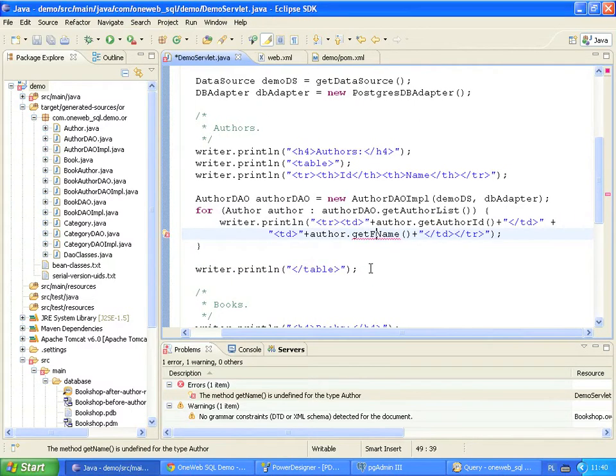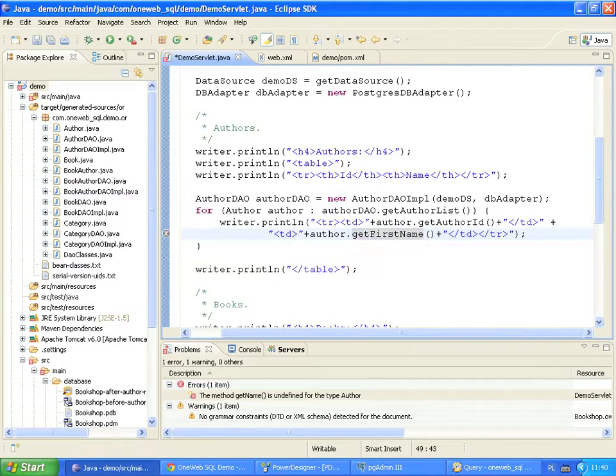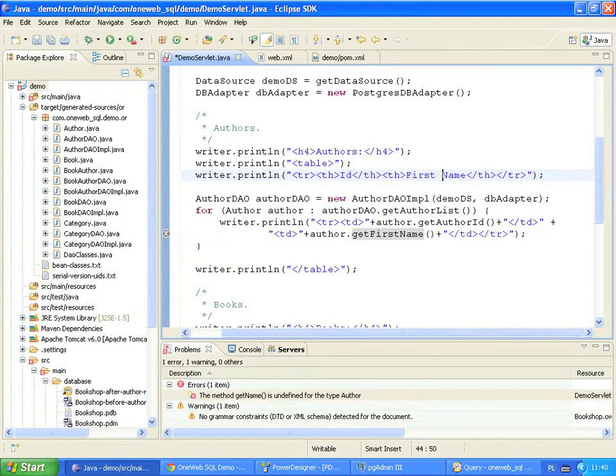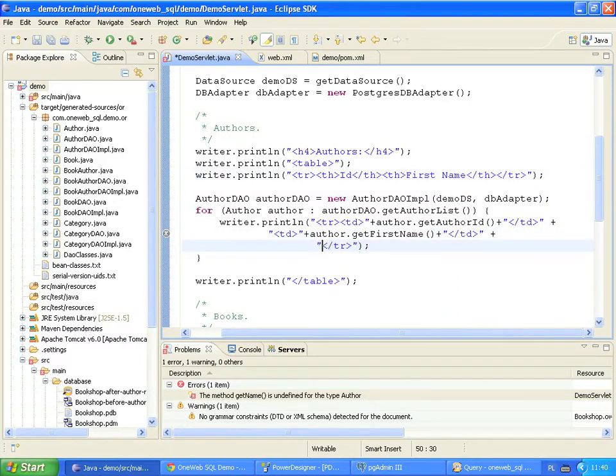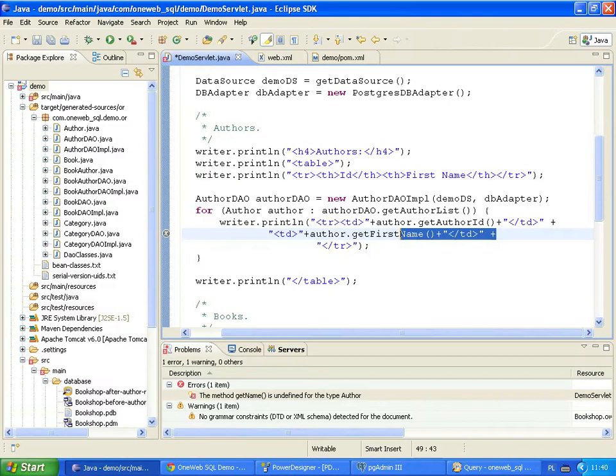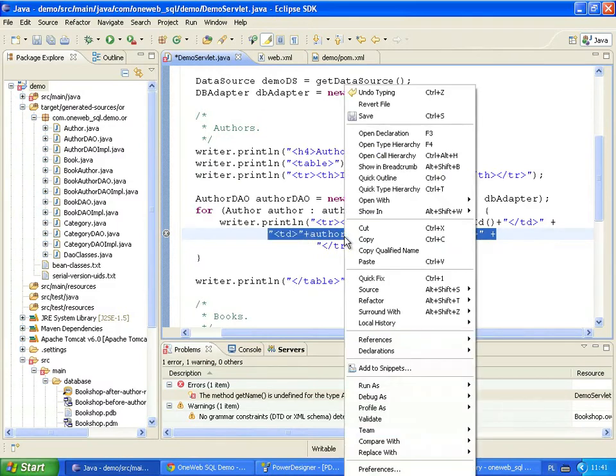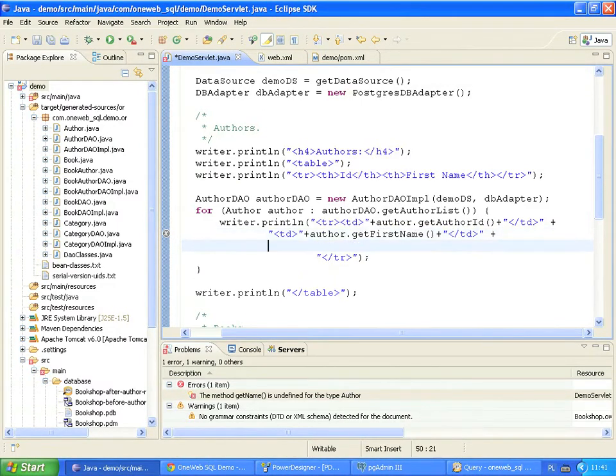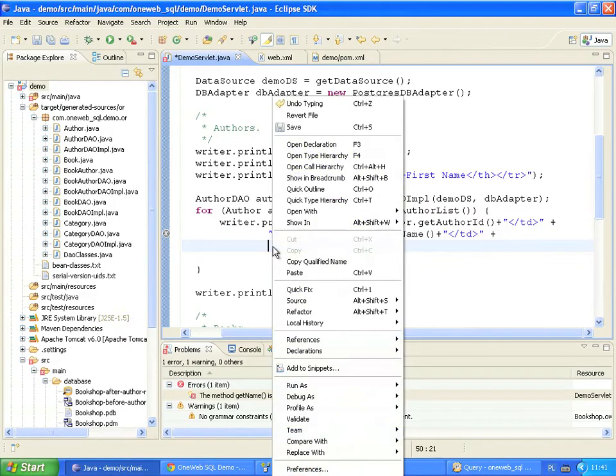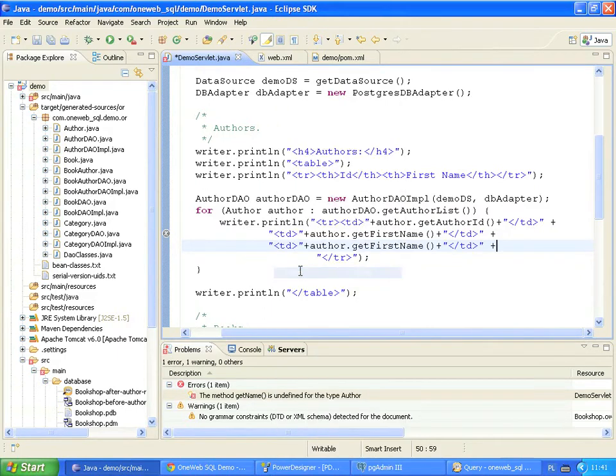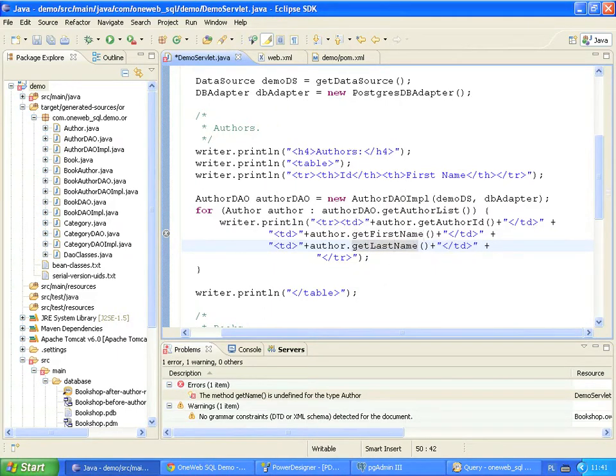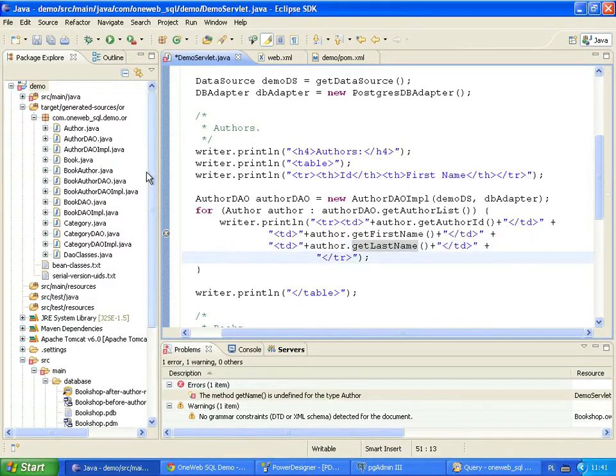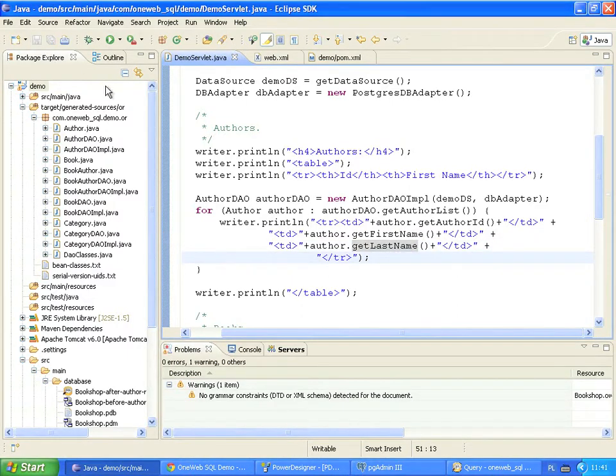To fix the code, we replace the getName invocation with getFirstName. We also change the label to display the new column name. Now we add the code that prints author's lastName. Let's copy the code that displays author's firstName. Finally, we call the getLastName method to display author's lastName. The error disappears when we save the code.